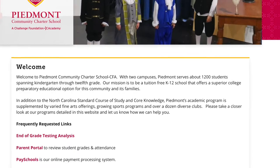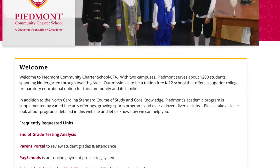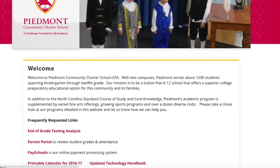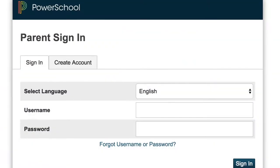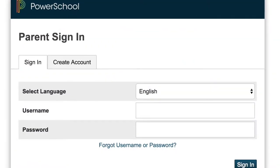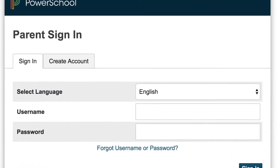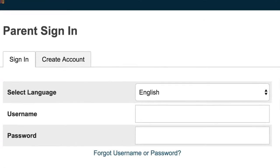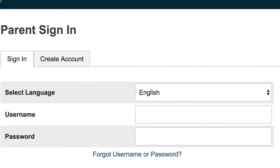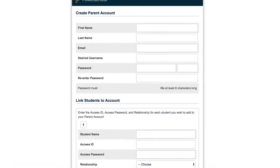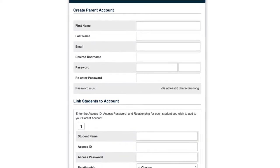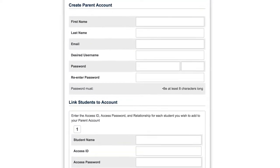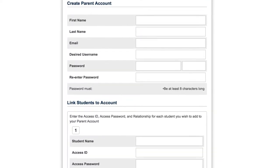Once you have your student login, please go to our website and click on the Parent Portal link on our homepage. Then you can sign in or create your account if it's the first time that you've logged in. If you have multiple students, you can add each of them into your Parent Portal account and easily click to see all of their grades.